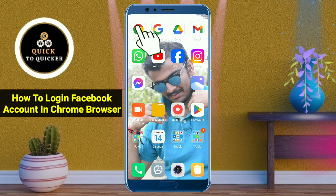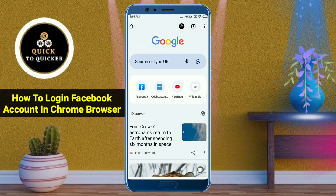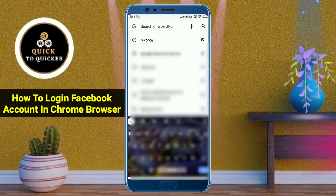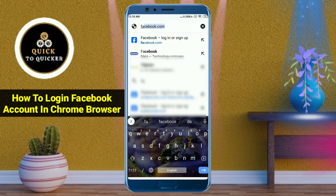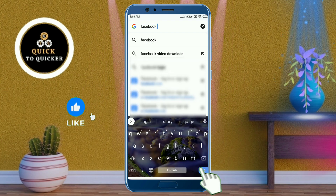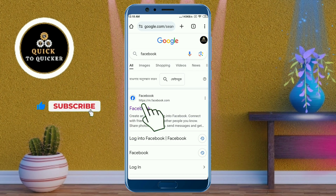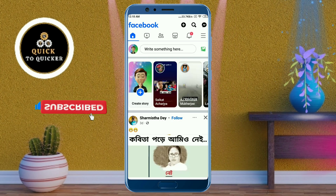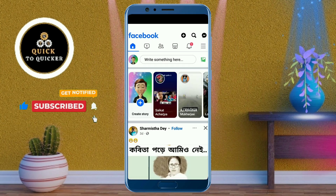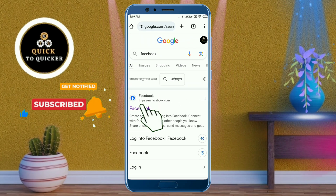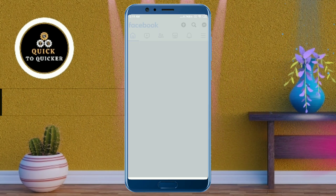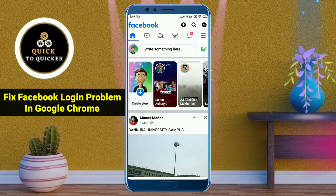Hello and welcome to this tutorial on how to login to a Facebook account in Google Chrome browser. When we want to login into Facebook account with Chrome browser, Facebook is redirected to the Facebook application instead of being opened in Chrome browser. Today in this video I will show you how you can fix the Facebook login problem in Chrome browser.